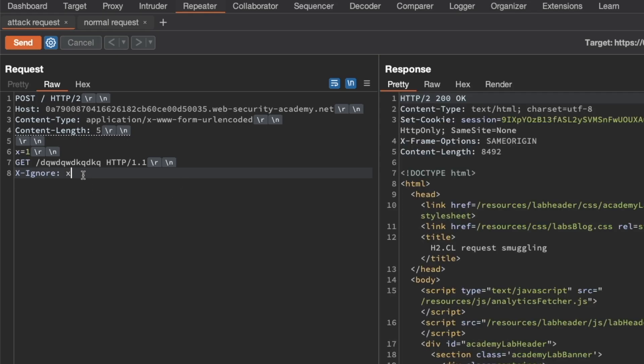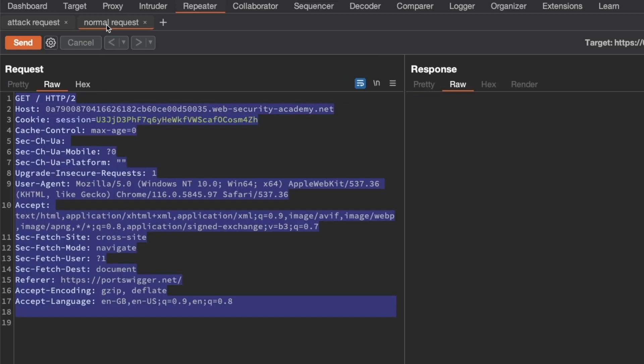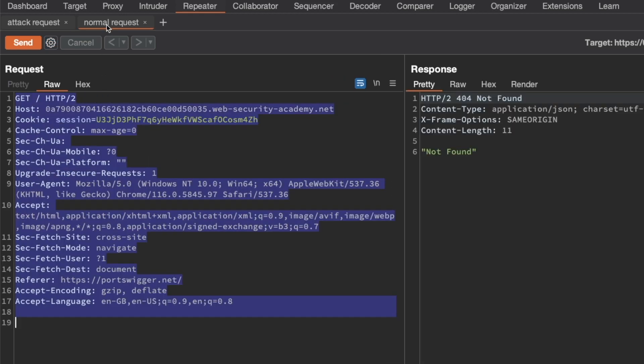Let's send this attack request — we get a 200 OK. Then go to our normal request and send it as well, and we get a 404 Not Found. So that confirms the request smuggling vulnerability.